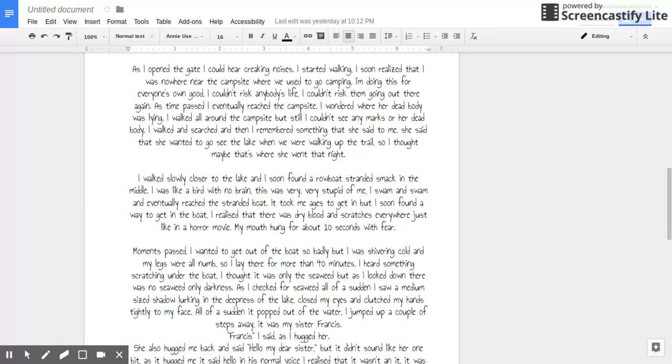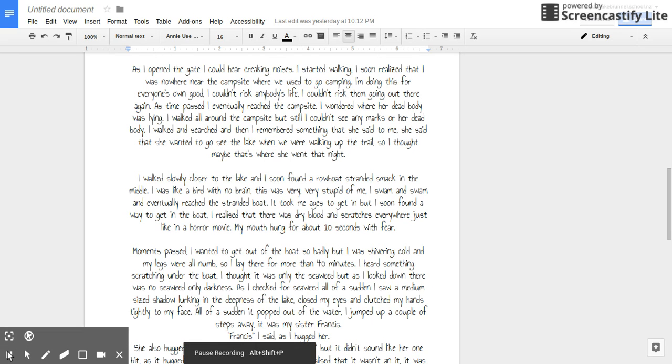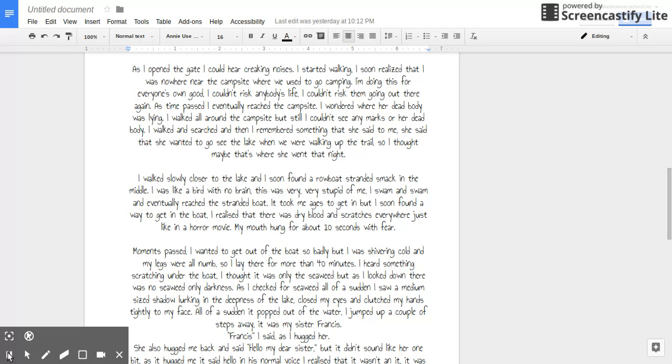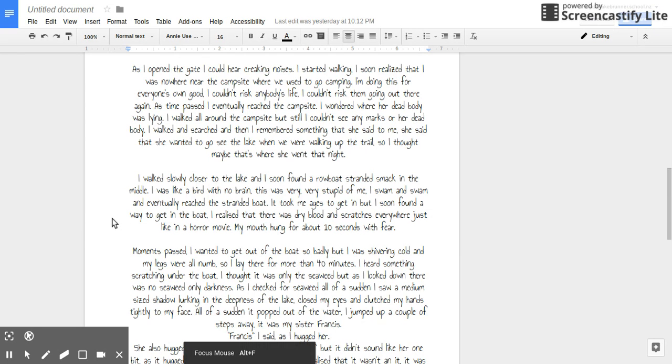I wondered where her dead body was lying. I walked all around the campsite, but still I couldn't see any marks or her dead body. I walked and searched, and then I remembered something. She said to me that she wanted to go up to the lake when we were walking up the trail. So I thought that's where she went that night.